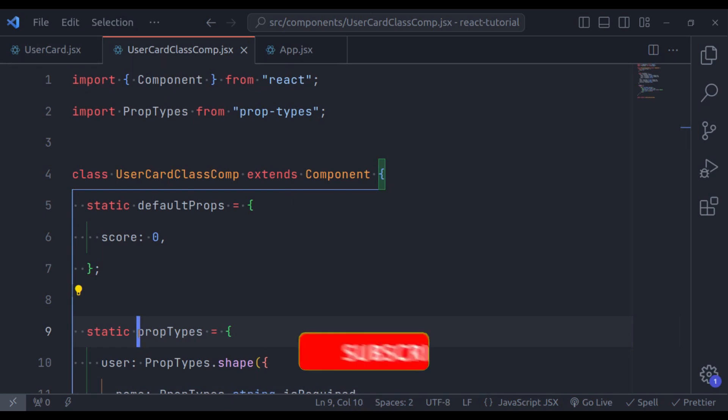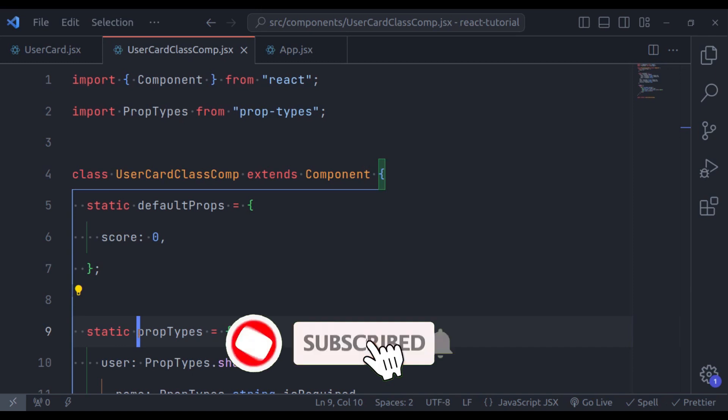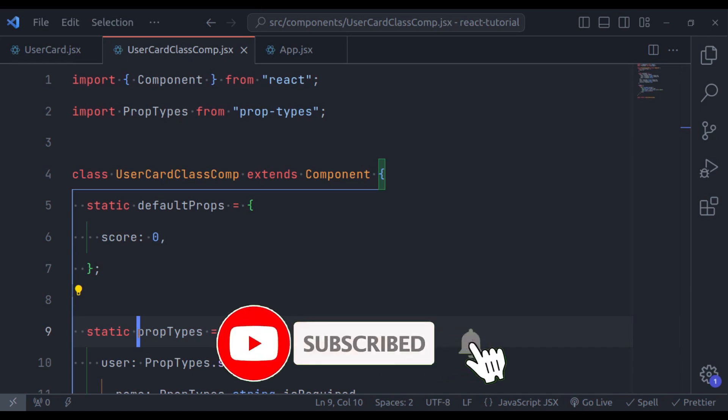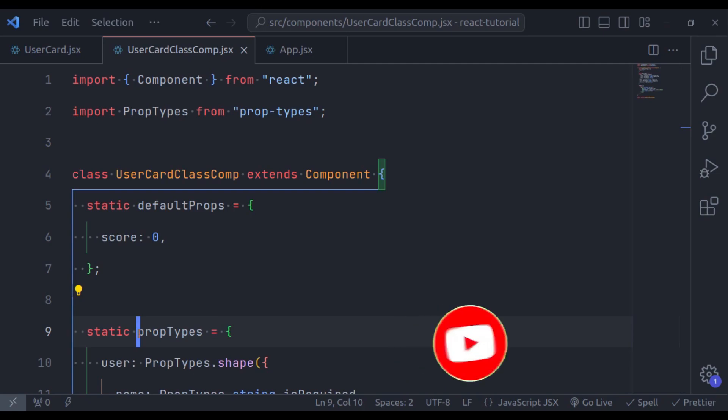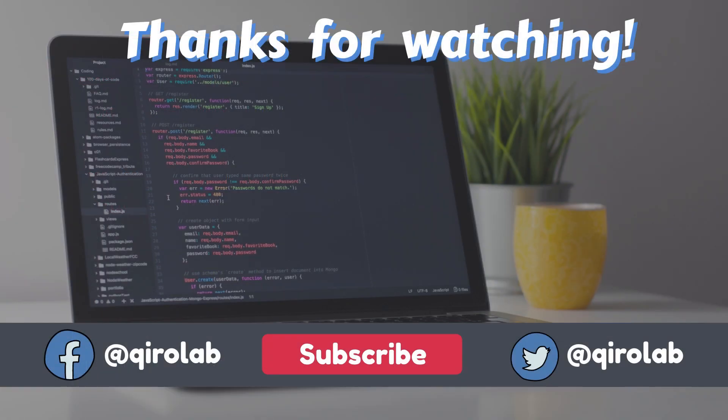If you like this video, hit the like button, share this video, and don't forget to subscribe. See you in the next lesson.